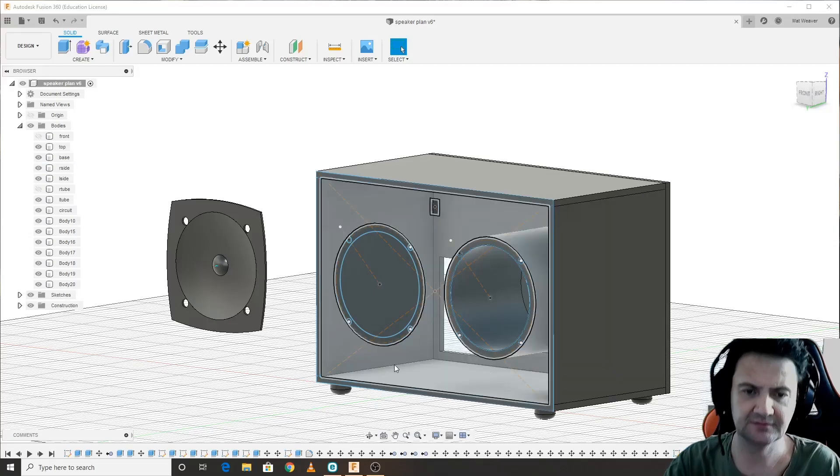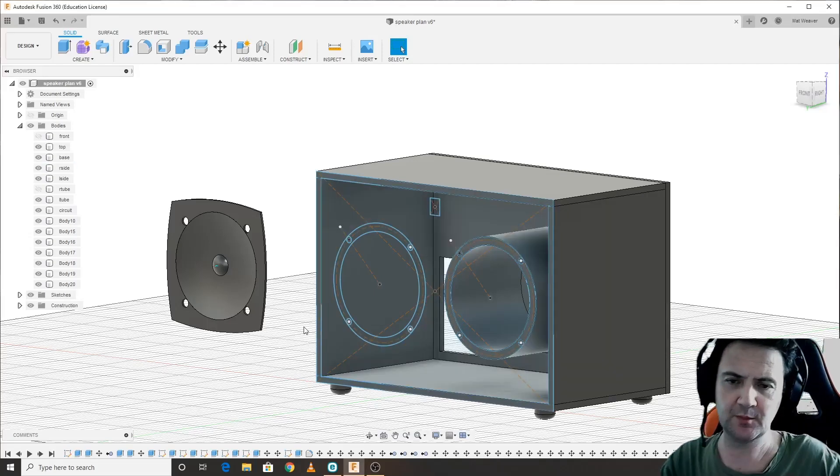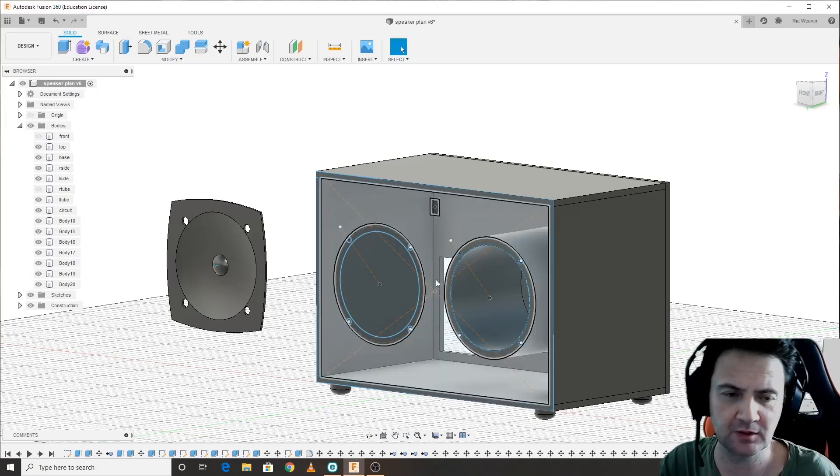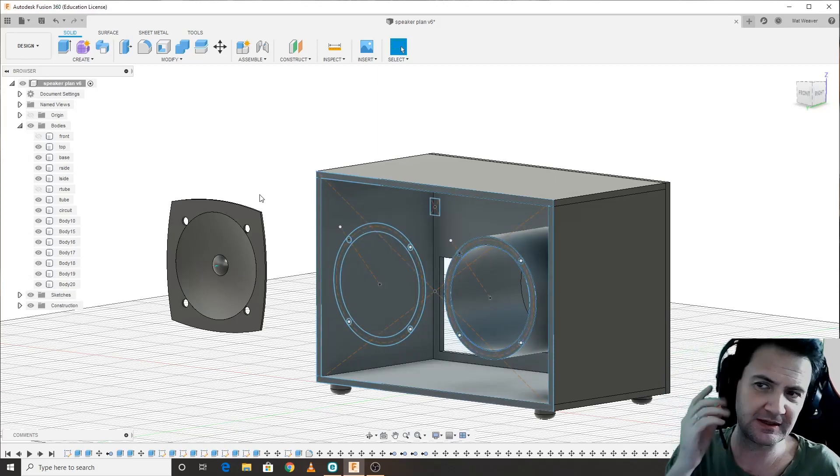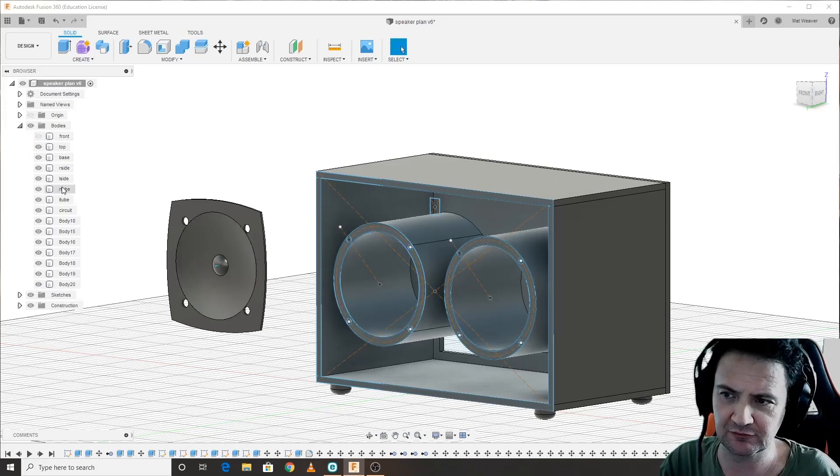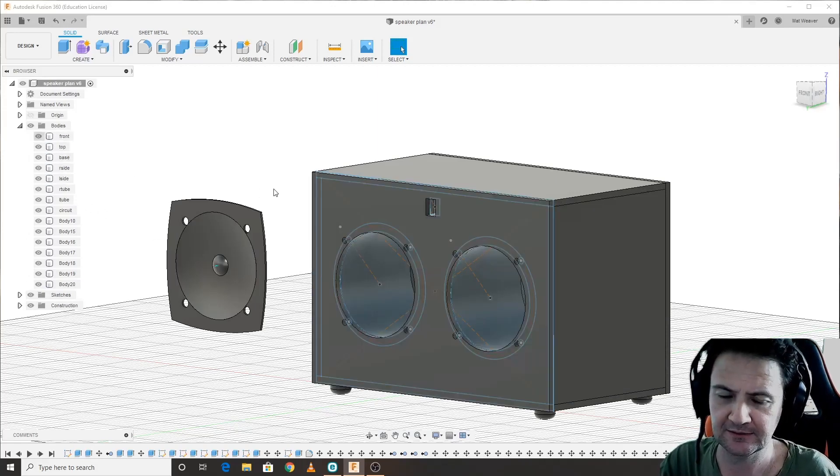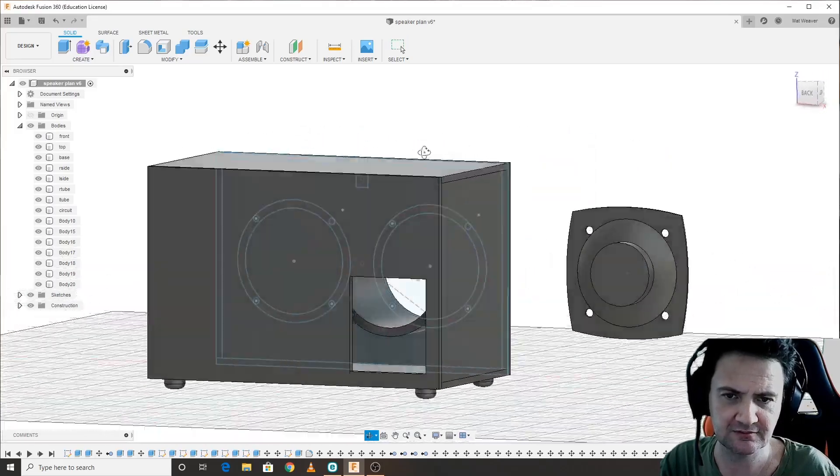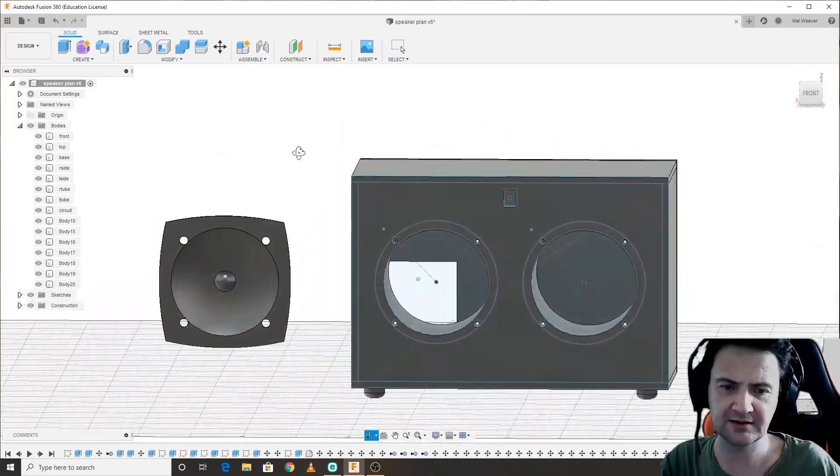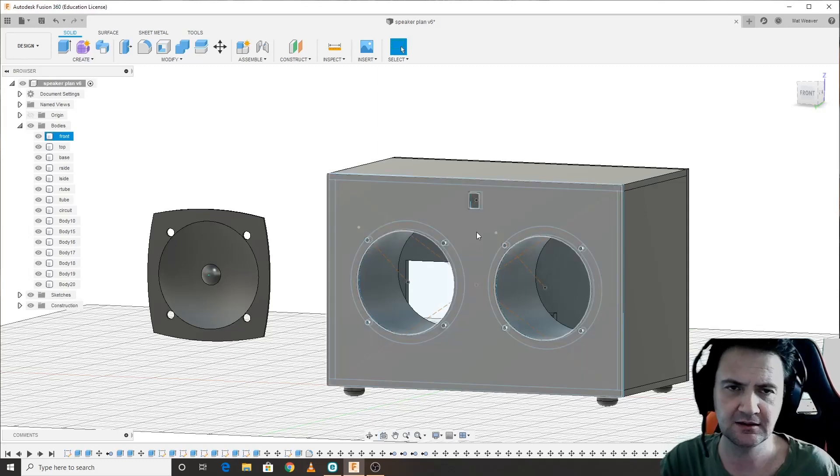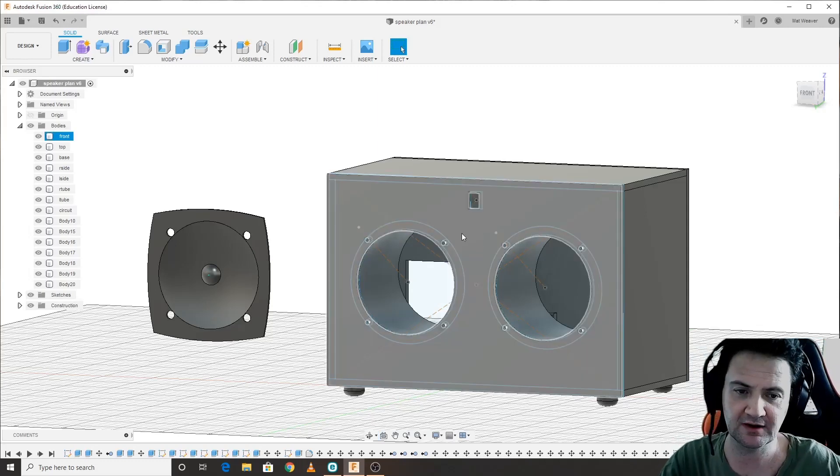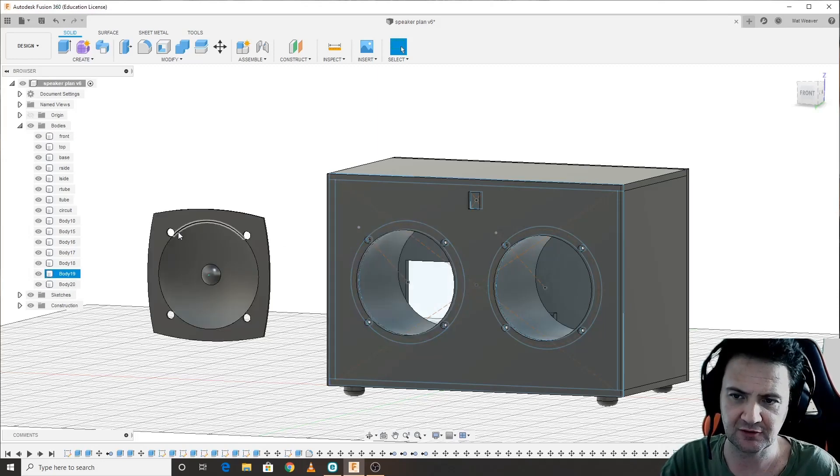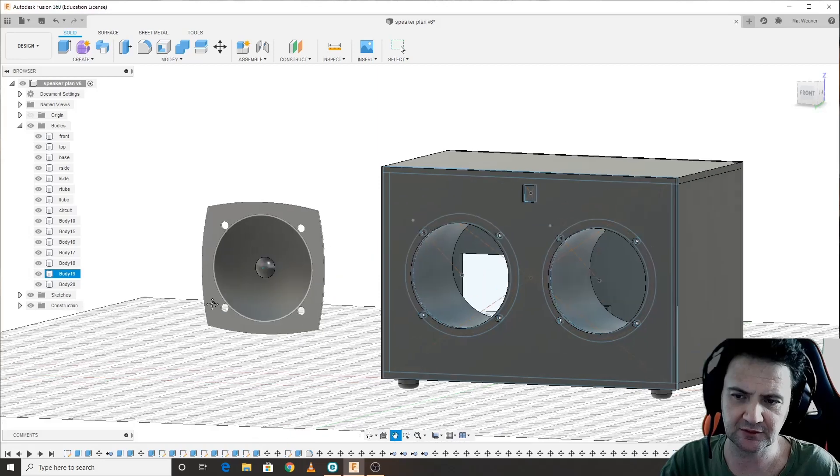Okay, so where we left off, we've designed our speaker and completed a working drawing. Now we're going to render it. To render simply means to add texture, add color, and make it look more realistic.